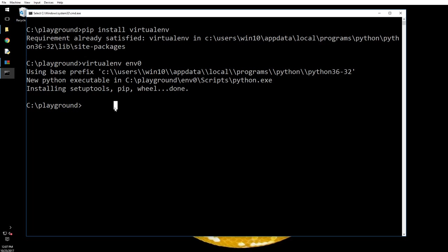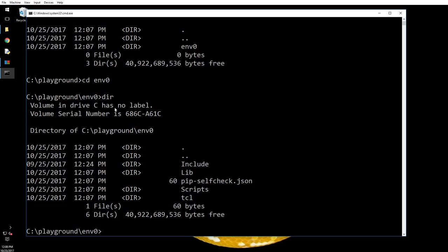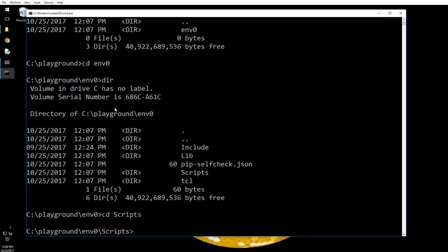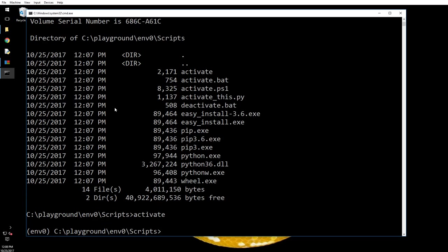Now let's do dir here. OK, there you see an environment is there. I will get inside it and then I will do a dir, cd scripts, dir. OK, there we have activate. I'm going to activate it. Now you see that before you have env0, that is environment 0. So whatever that we do here will not affect outside. We are inside this safe space environment.